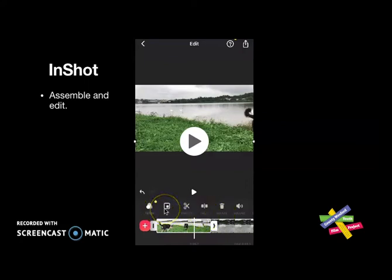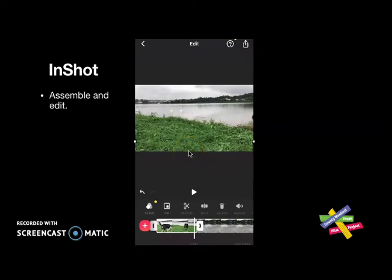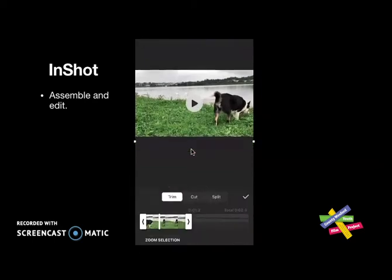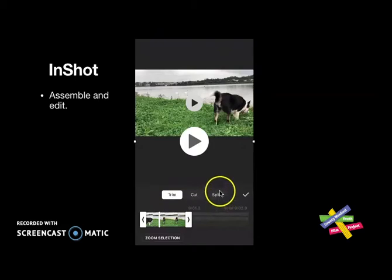I've scrolled through, selected my clip, and scrolled through the toolbar just above it. I have options here — the scissors is the most common tool I will use, to cut the clip for example if I want to cut a little bit out. By clicking on the scissors I'm given three options: I can trim it, cut it, or split it. I suggest you split the clip.